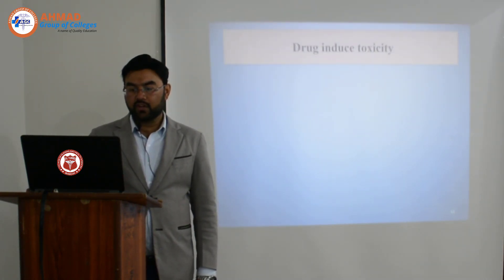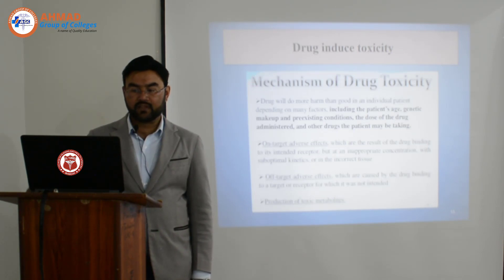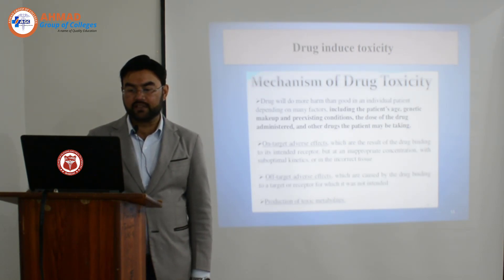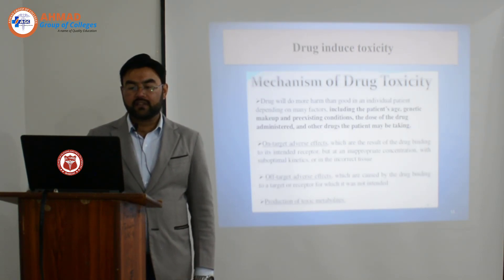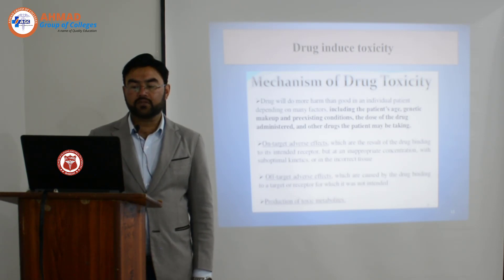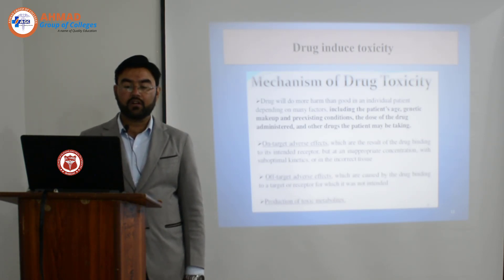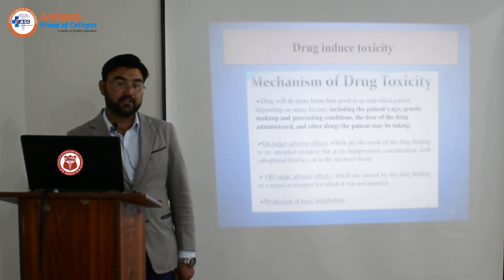Moving on, what is the mechanism of drug toxicity? A drug will do more harm than good in an individual patient depending on many factors.